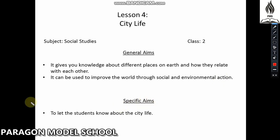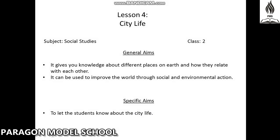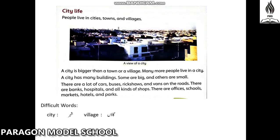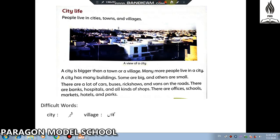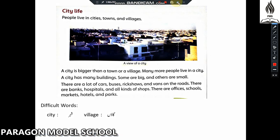Specific aims: To let the students know about city life. In this chapter we will tell students about city life. Now we are going to start our first page reading: City Life.